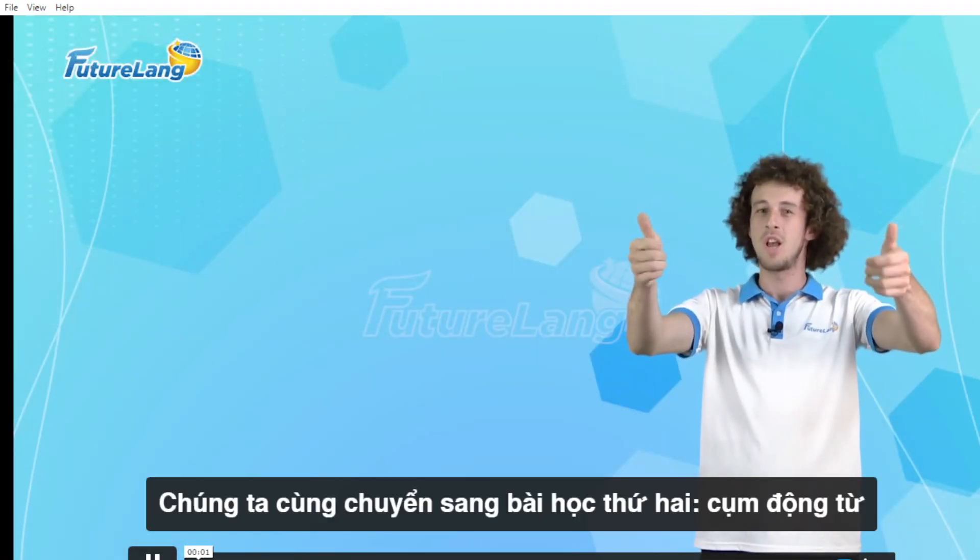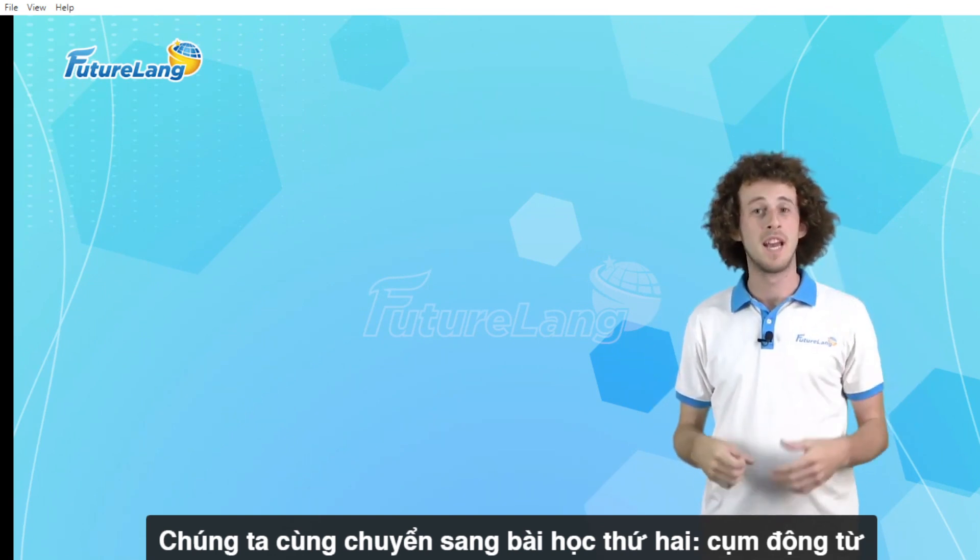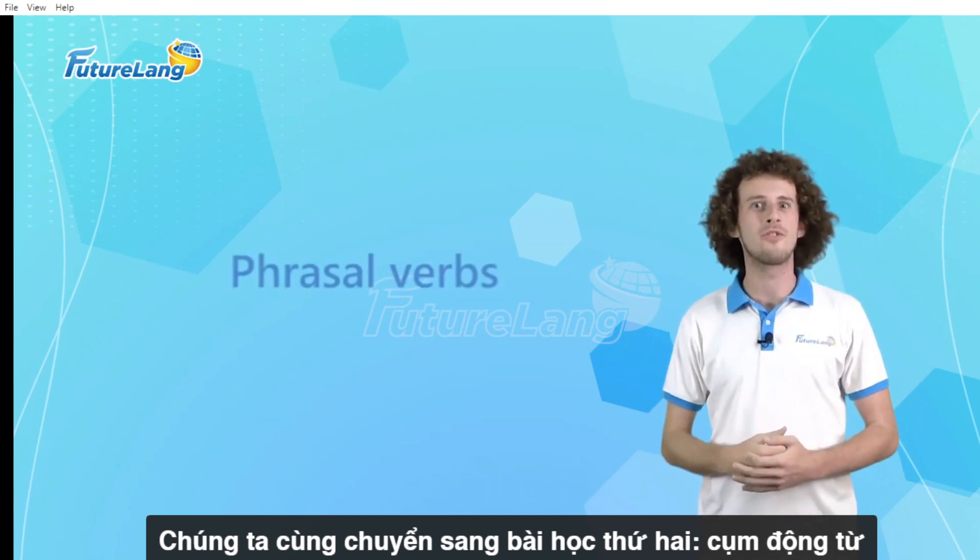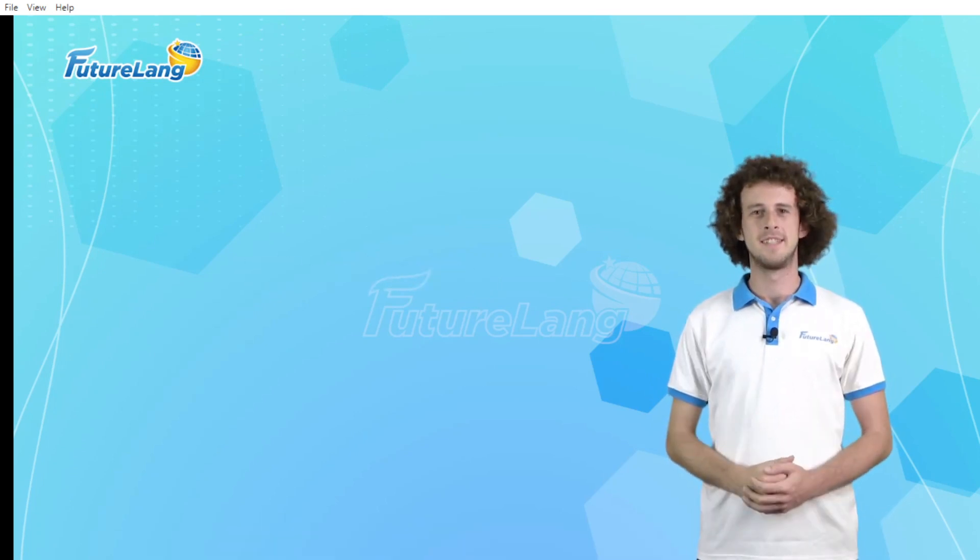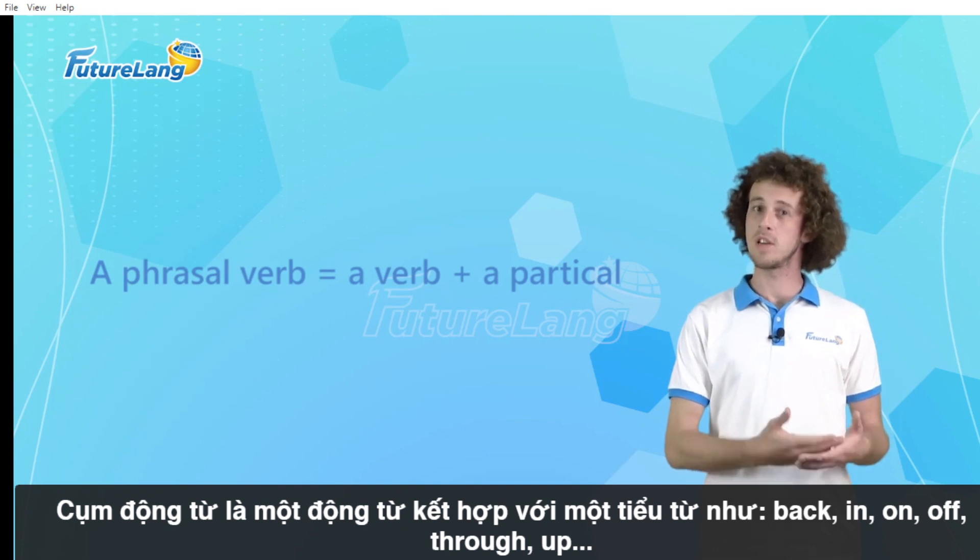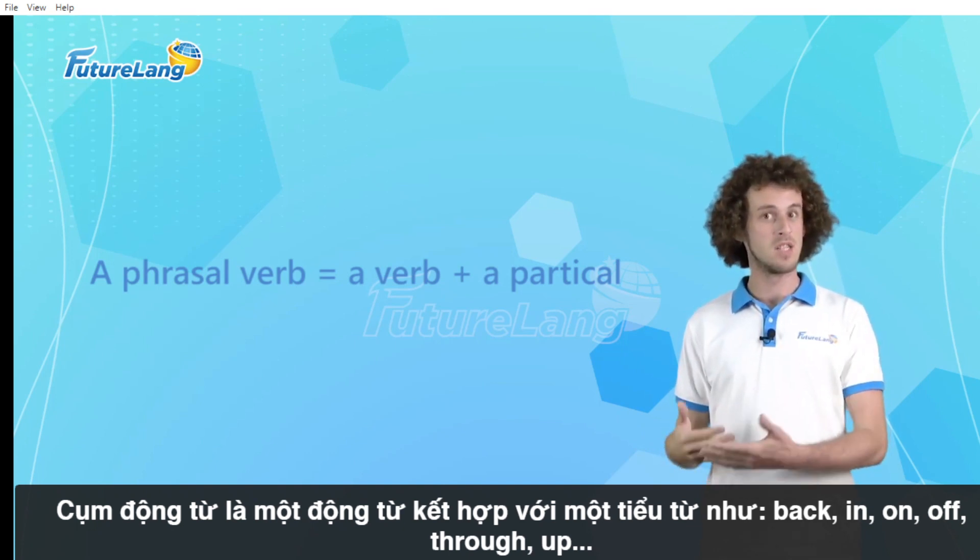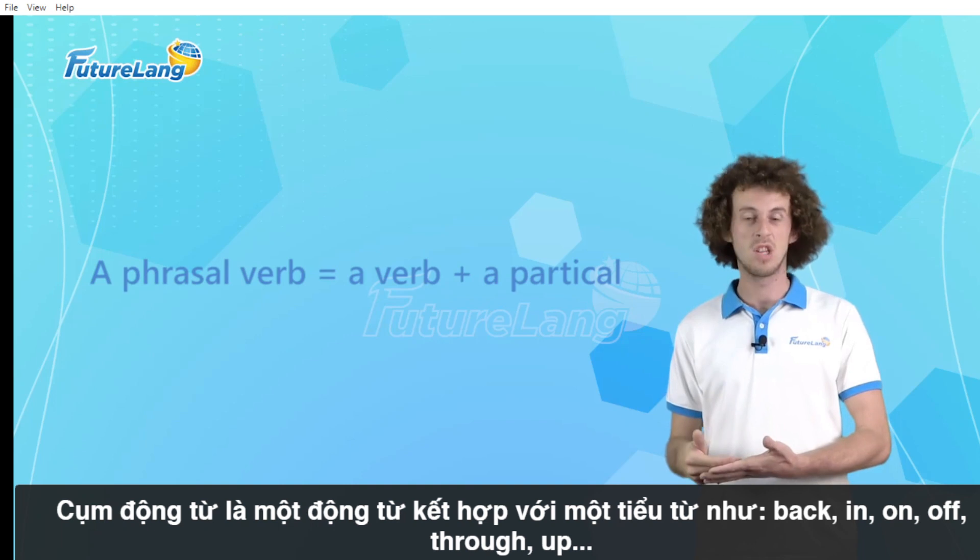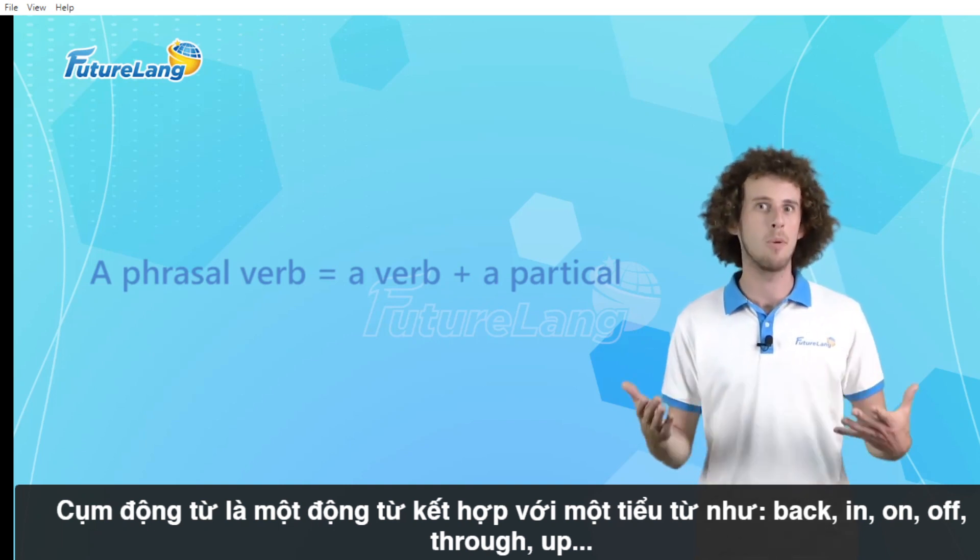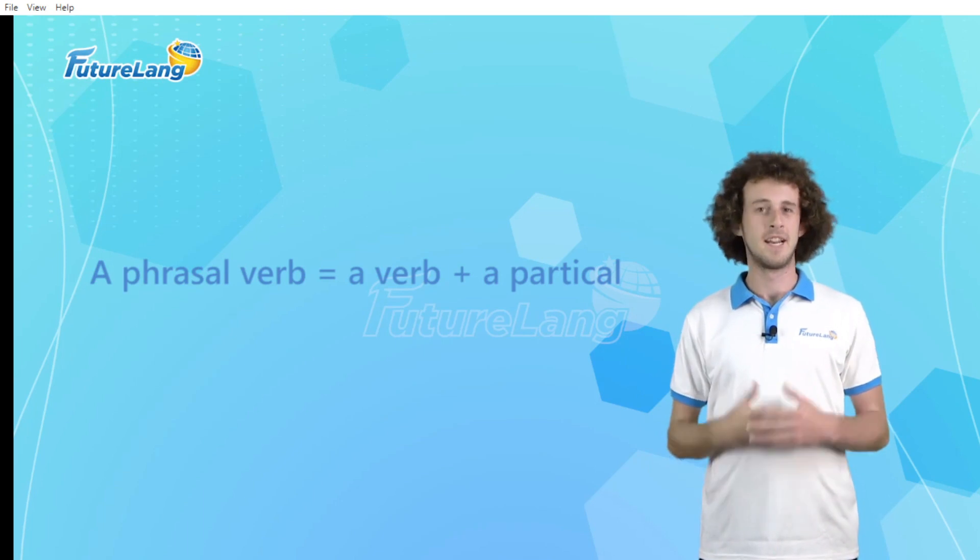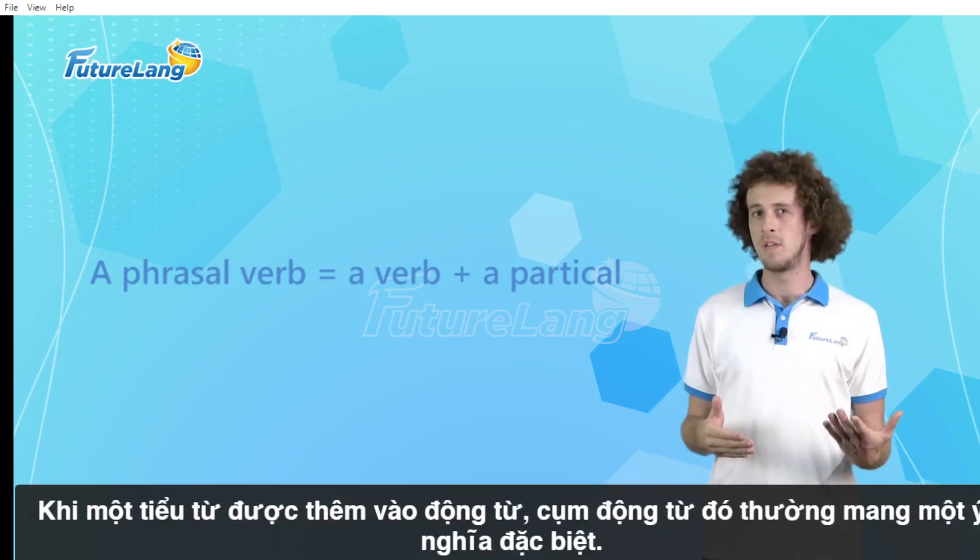Hi students, welcome back to part two. In this part we will look at phrasal verbs. A phrasal verb is a verb combined with a particle such as in, on, off, or up. When a particle is added...